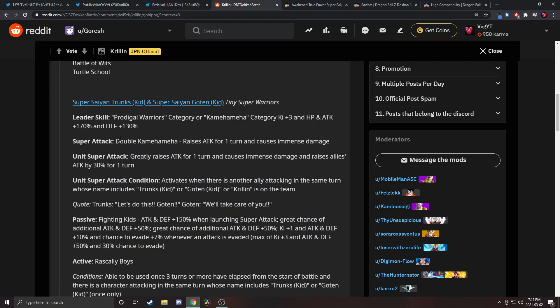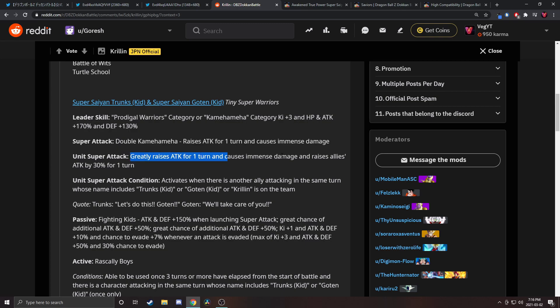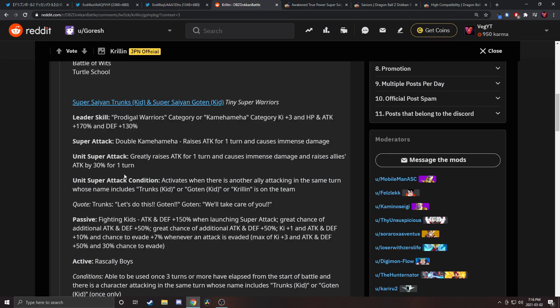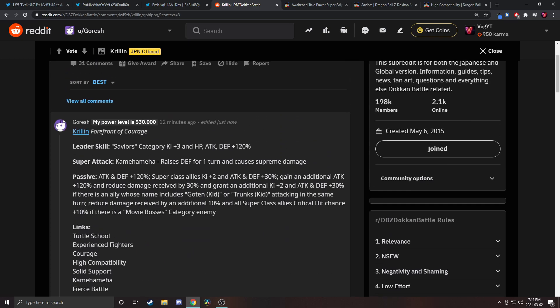Super attack raises attack for one turn, causes immense damage, that's nothing special. Unit super attack greatly raises attack for one turn, now that's powerful. As we've seen from Krillin and 18, greatly raise attack goes from 700k to one mil. If you have these two together and put Trunks and Goten slot one, they raise attack by 30 for everyone while Krillin gives the support buff to them too.